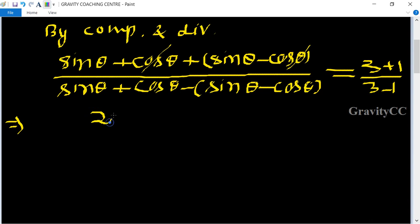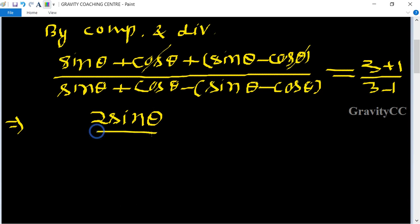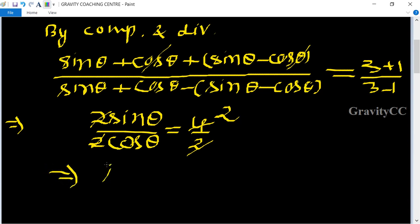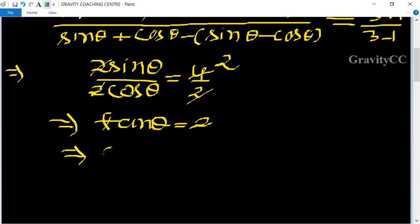We get two sine theta upon two cos theta equal to four upon two. The twos cancel on both sides, so tan theta equals two, which implies cot theta equals one upon two.